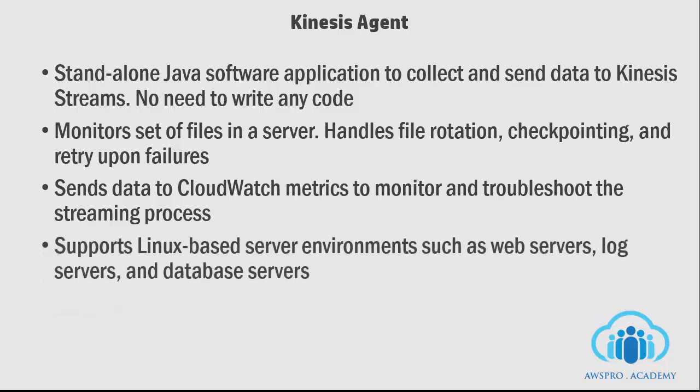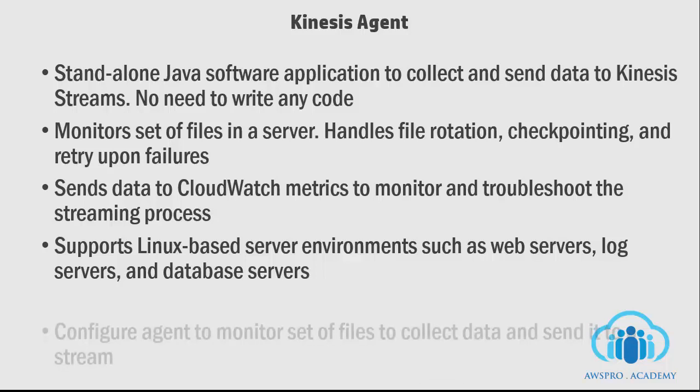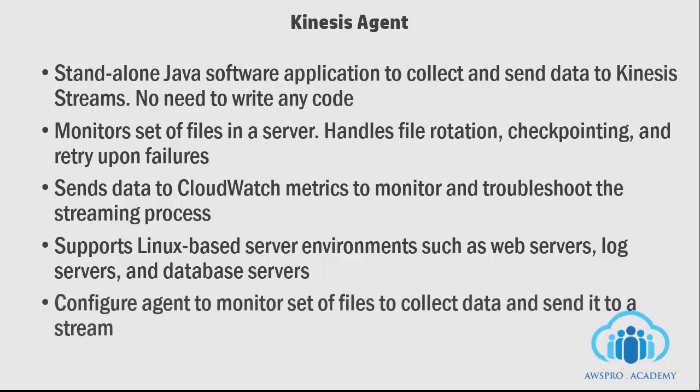You can install the agent on Linux based server environments such as web, log, or database servers. After installing the agent, we need to point the agent to a set of files where we need to read the data records.